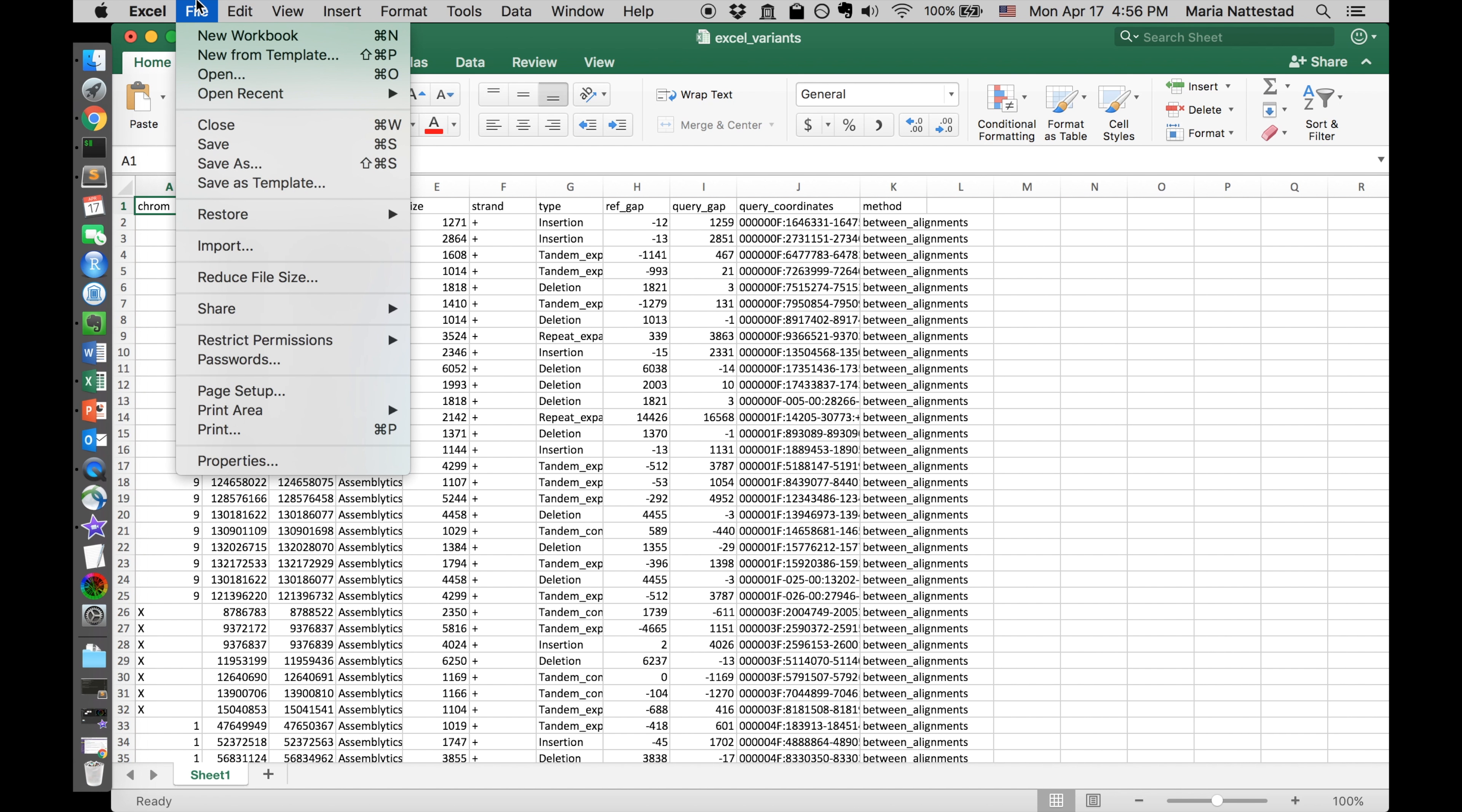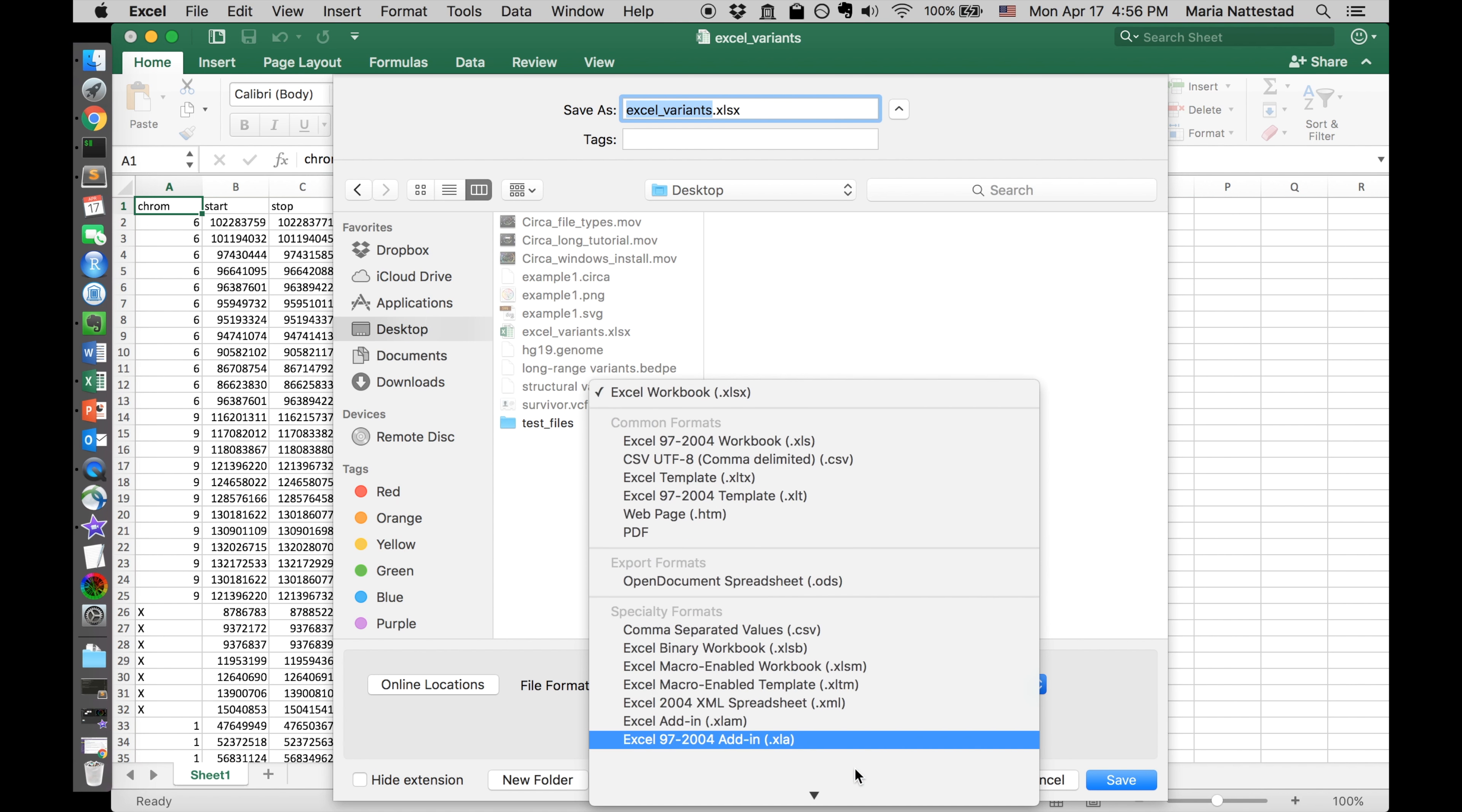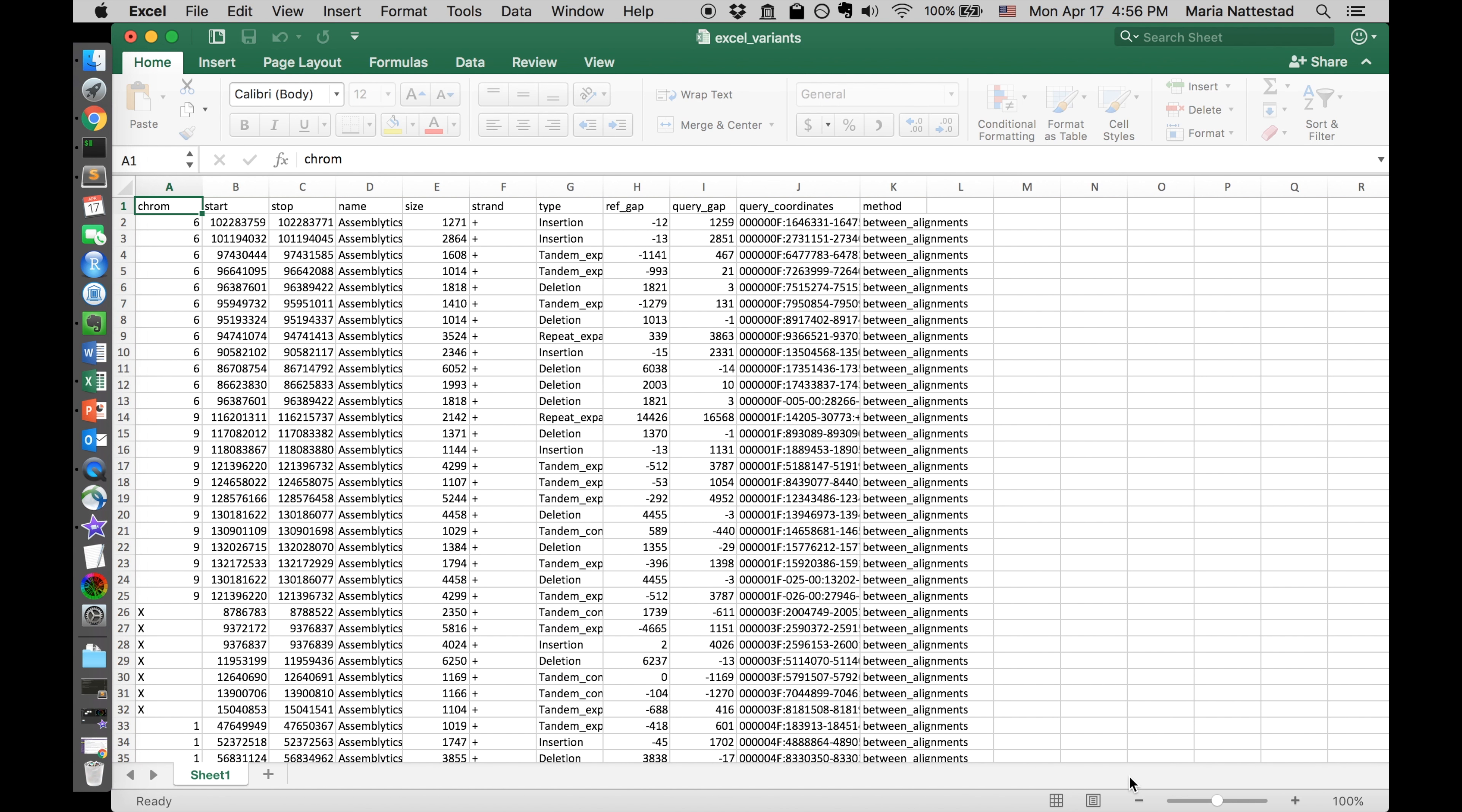Once you have that, you can just go to save as and then from this menu, I'm going to switch it to desktop. From this menu down here, you pick CSV and I'm going to export it to my desktop and you can see that the extension here has changed to CSV. I can also hide the extension here. So if you're not seeing it, that's because yours is checked. And then I'm going to save that.